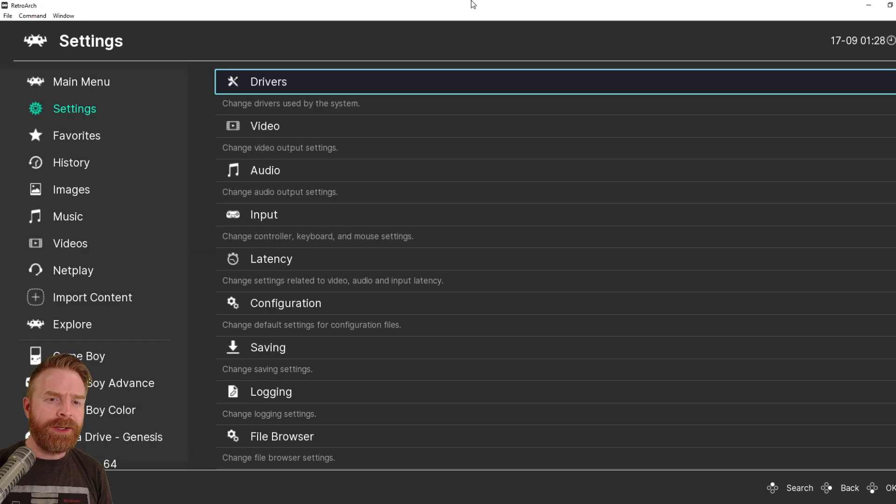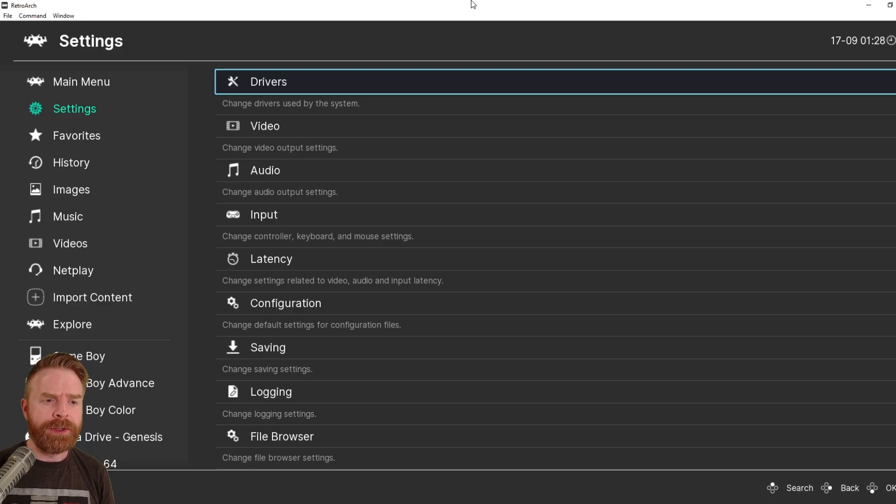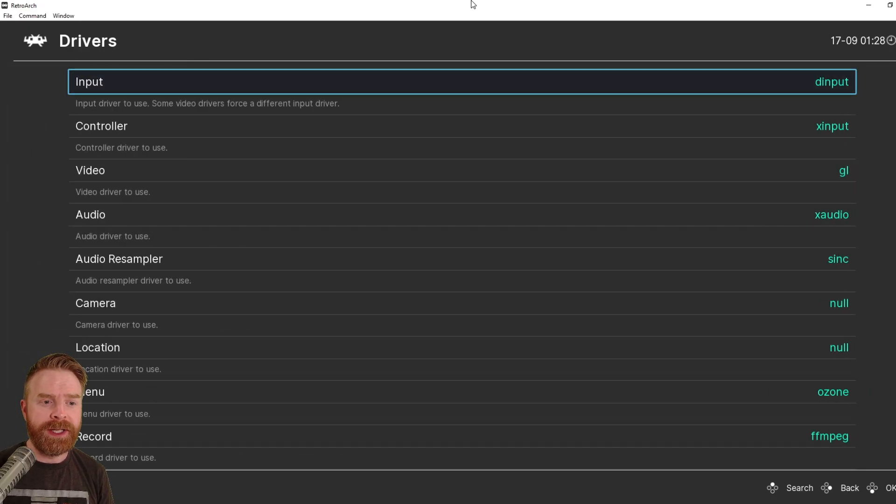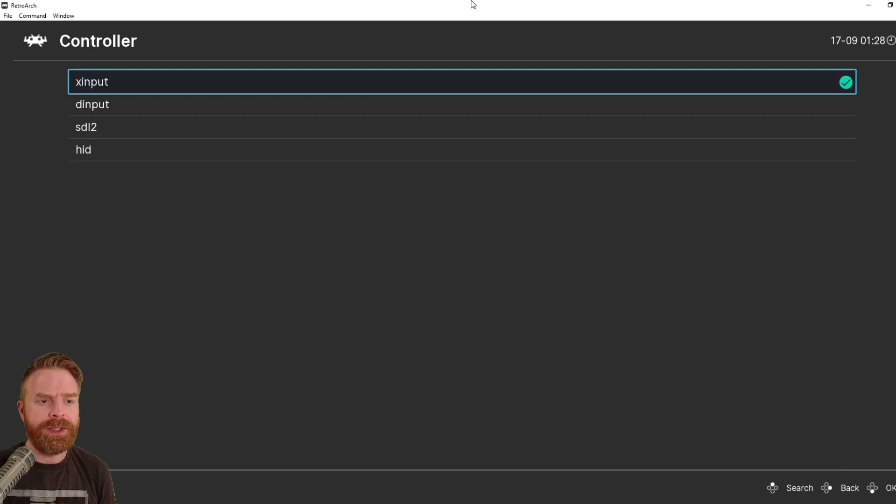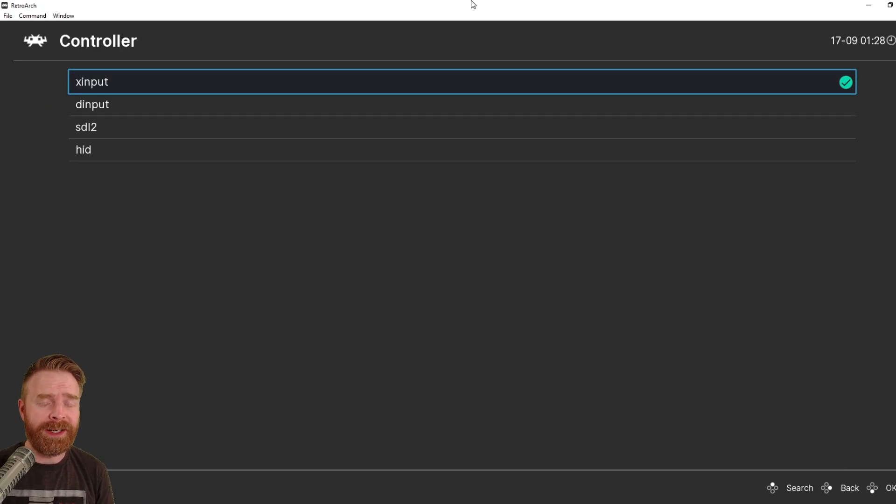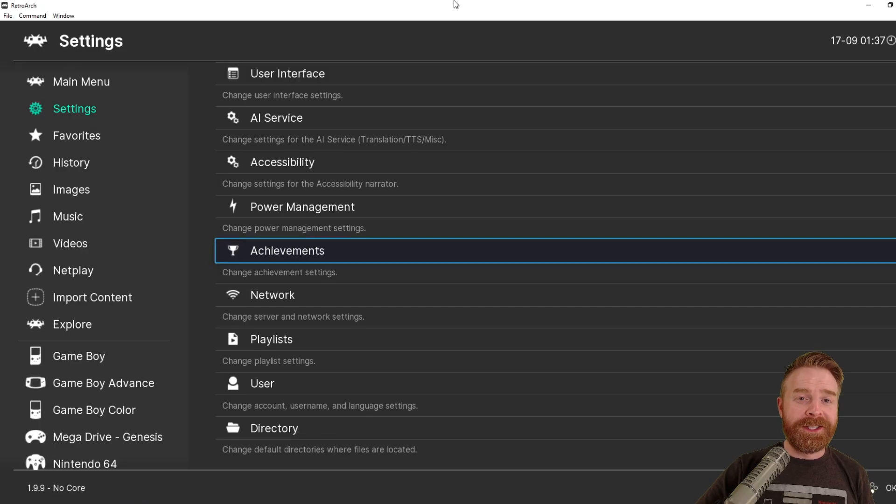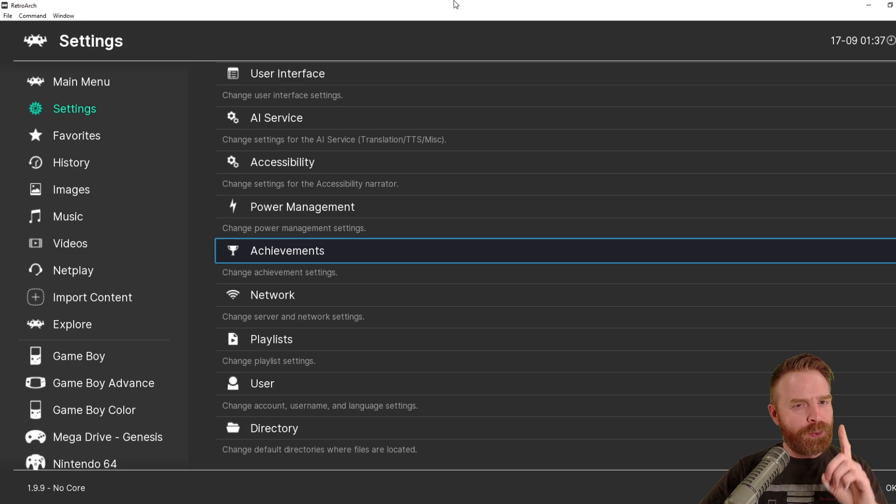On a side note here, if you're having trouble setting up your controller and it's just not working correctly, you can go to the drivers menu on your settings, go down to Controller, and change it from maybe X input to D input, and that might help.